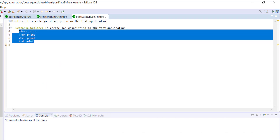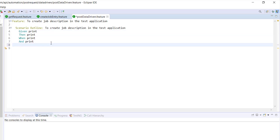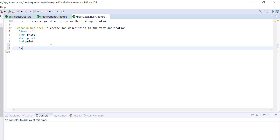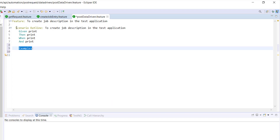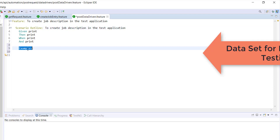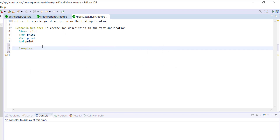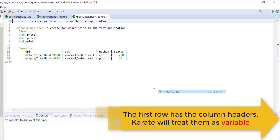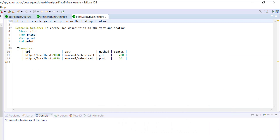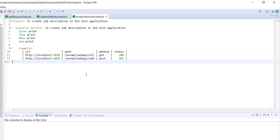These are the steps for the scenario — I'm just using the print method in every step. In order to specify the data set, we need to use one more keyword: examples. This keyword can only be used with the scenario outline. Under the examples keyword, we need to specify the data set in the form of a table.